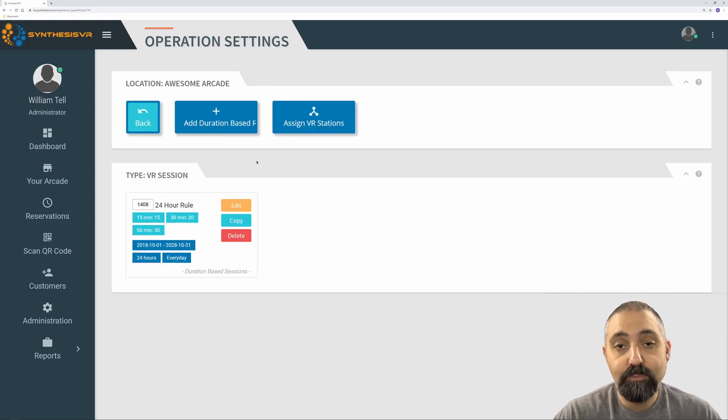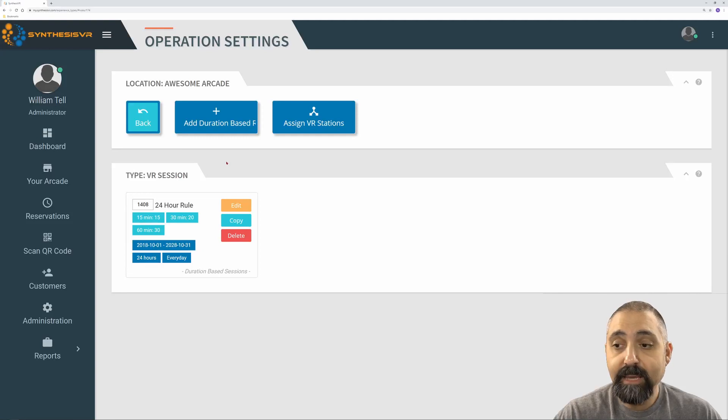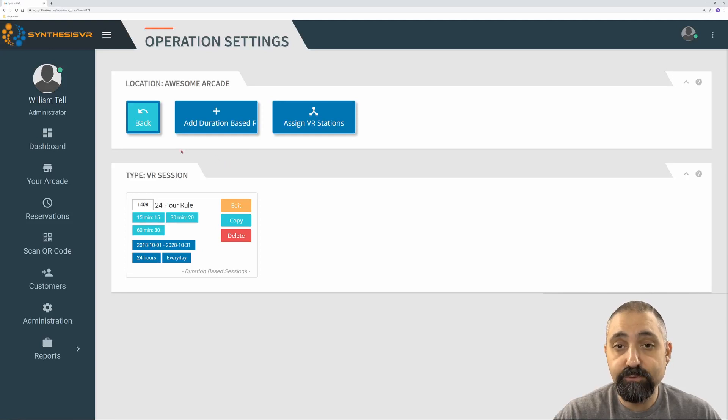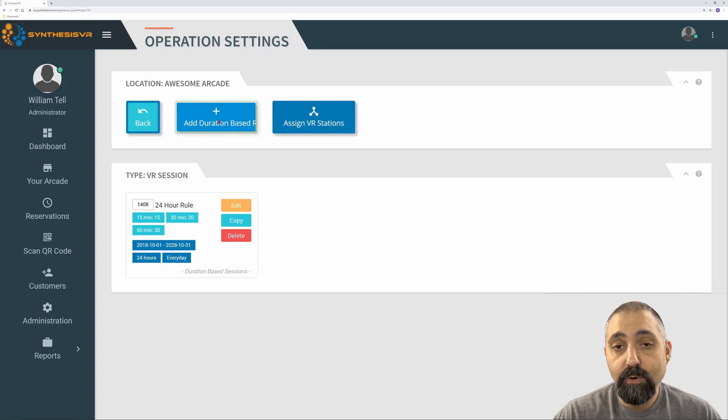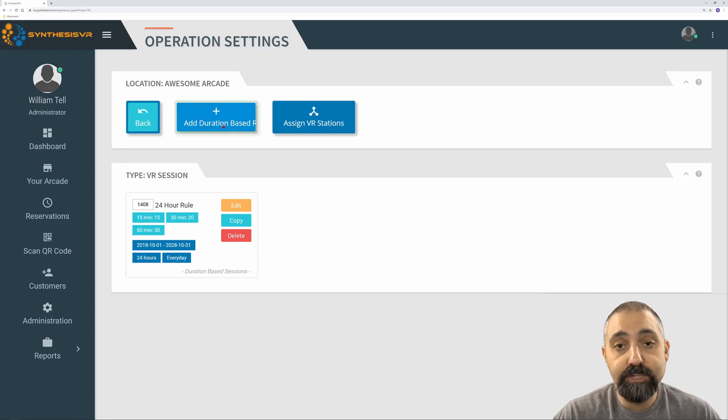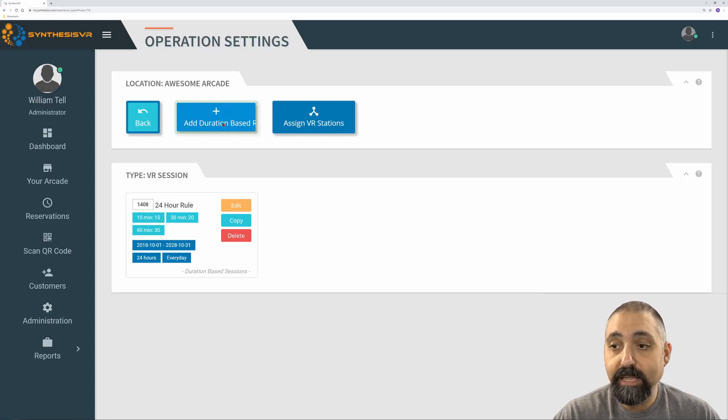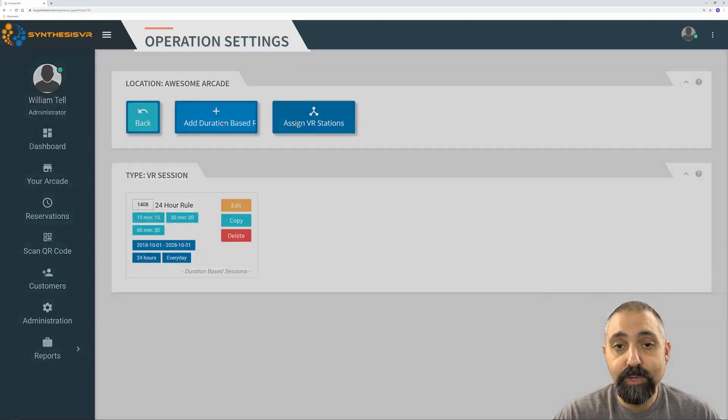This will bring up any of the rules that we already have here. Because this particular rule has a duration-based rule already in it, the only other option I can do is create a duration-based rule. So we're going to click on that to create a new one.